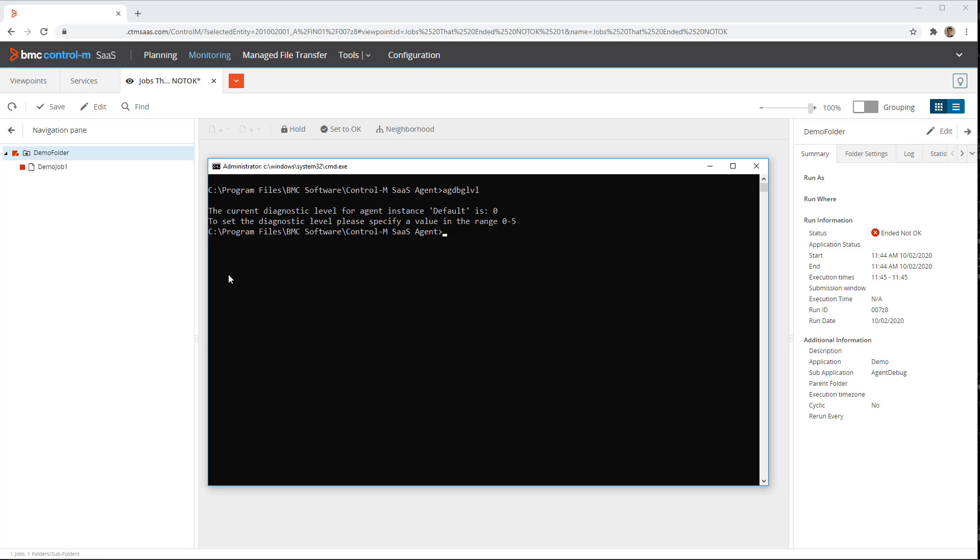To set the level to 5, simply run the command agdbglvl 5.